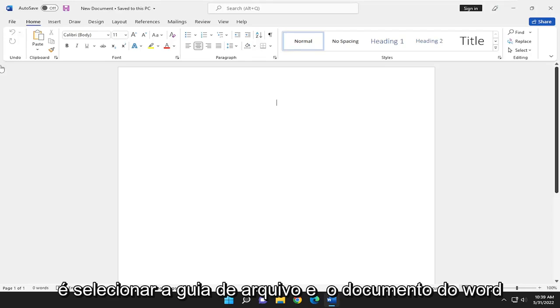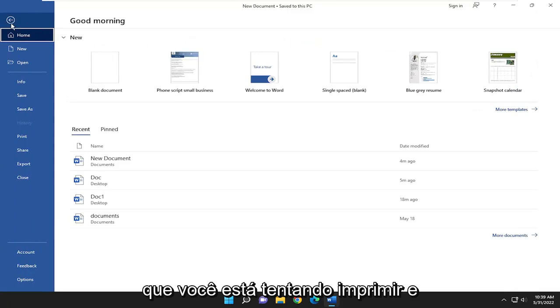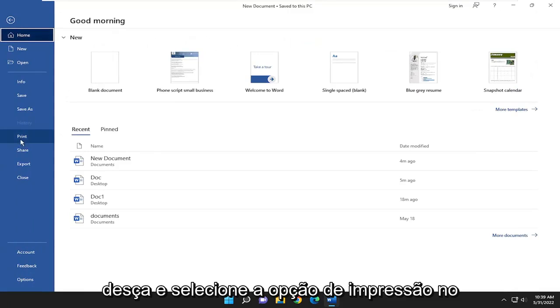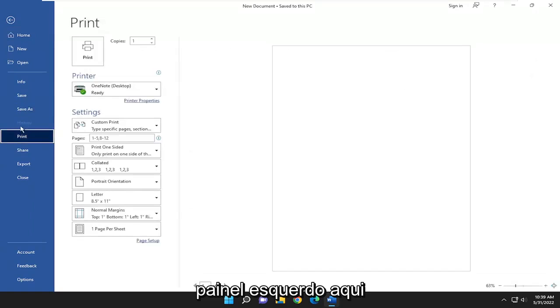So all you have to do is select the file tab in the Word document that you're trying to print and go down and select the print option on the left panel here.